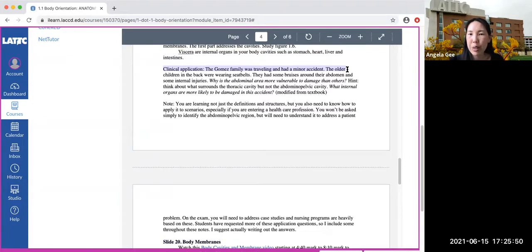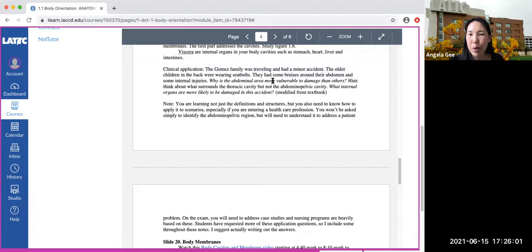The Gomez family was traveling and had a minor accident. The older children in the back were wearing seat belts. They had some bruises around their abdomen and some internal injury. So why is the abdominal area more vulnerable to damage than others? Hint: think about what surrounds the thoracic cavity but not the abdominal pelvic cavity.